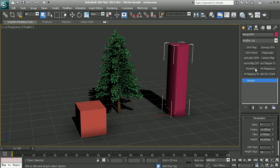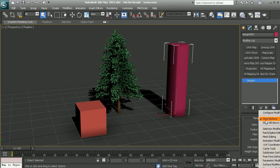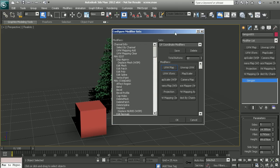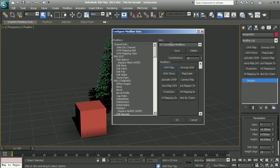Now where this really becomes useful is we can actually create our own custom groupings of modifiers. Let's start by going into configure modifier sets. At the moment you see our UV coordinate modifiers and this corresponds with the list that we last used, which in my case is the UV coordinate modifiers.